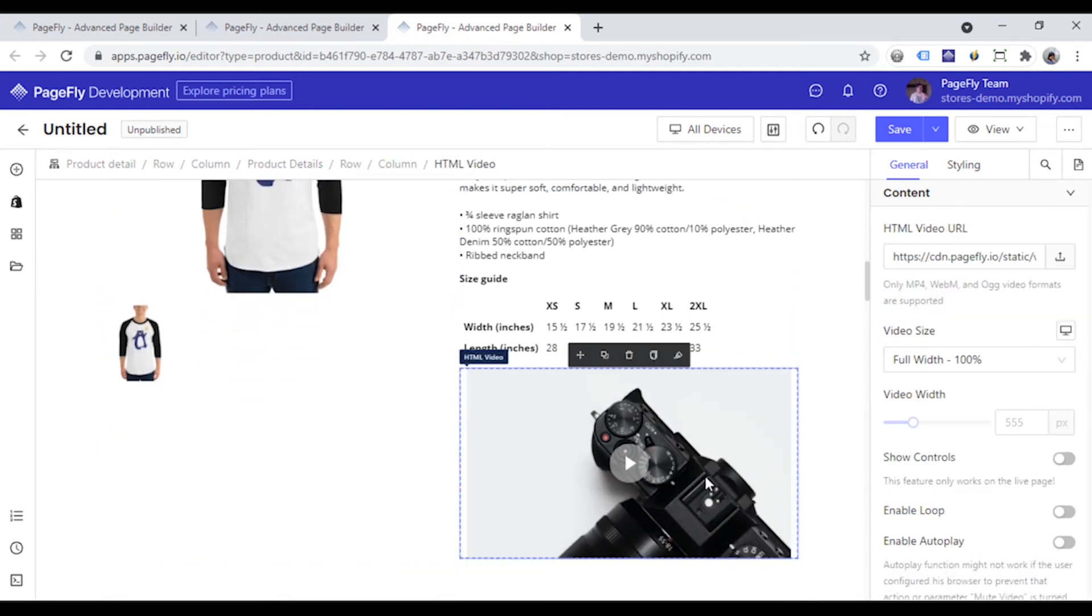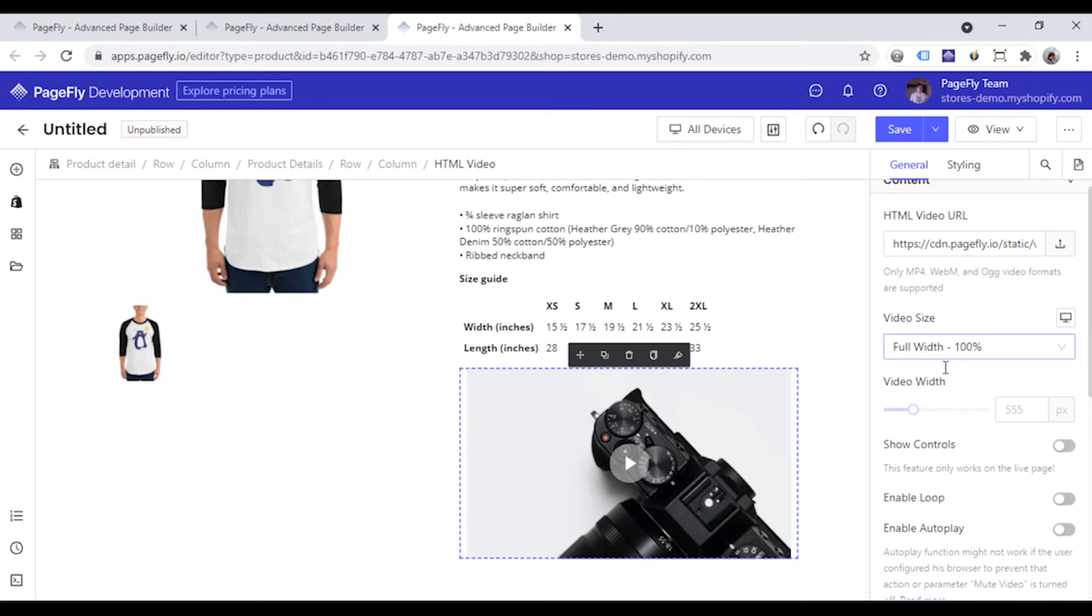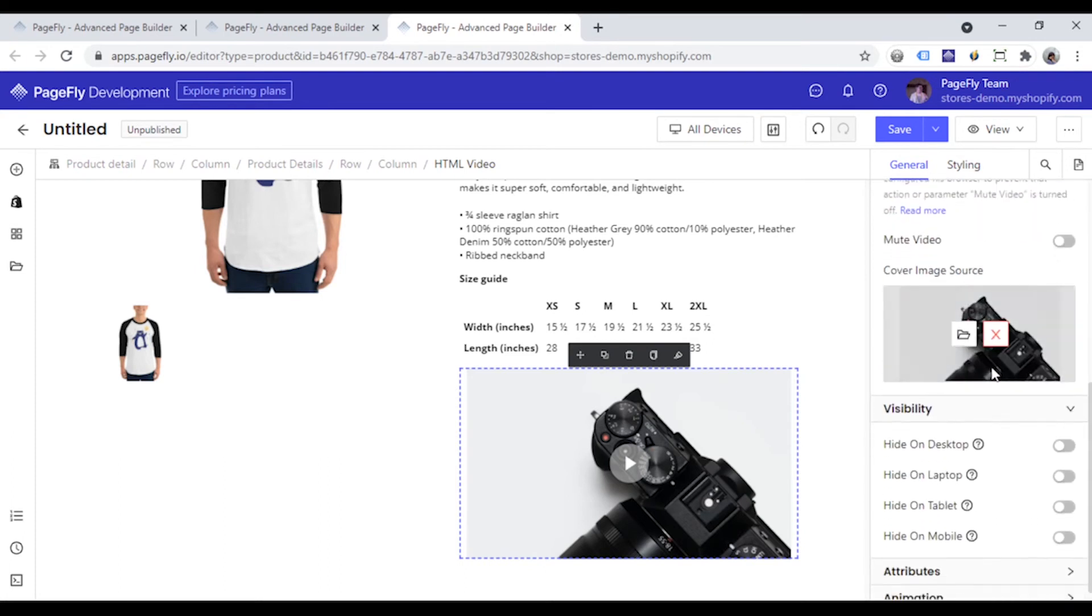With this HTML video element, you can change the link of the video here and scroll down to change the cover image of it.